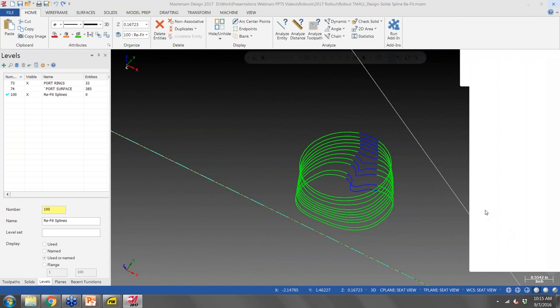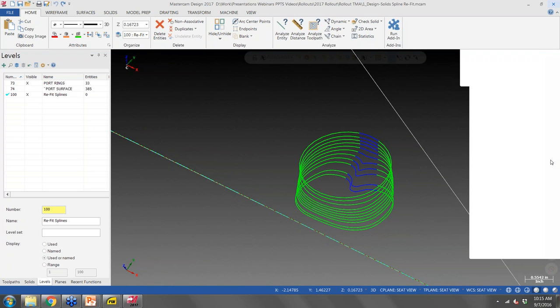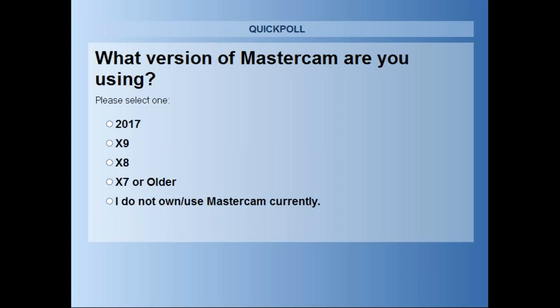Let's launch a quick poll to see how many of you are currently using 2017 or what version you're using. Looks like about a third of you are using 2017, and the other two-thirds are using X9. So there are a lot of people in here who haven't used 2017 yet — I'll try to be as thorough as possible so you can start giving it a try.